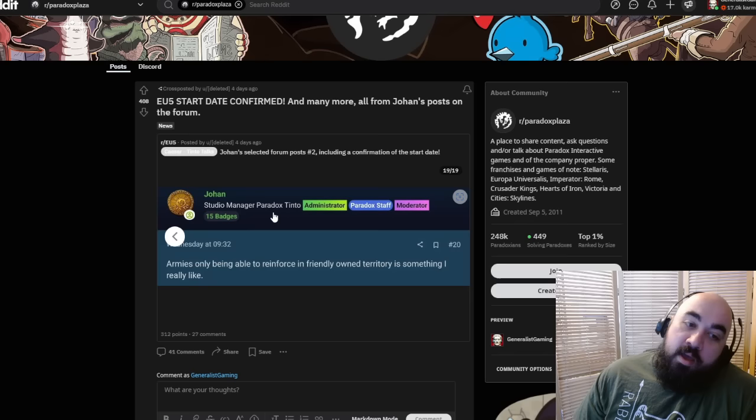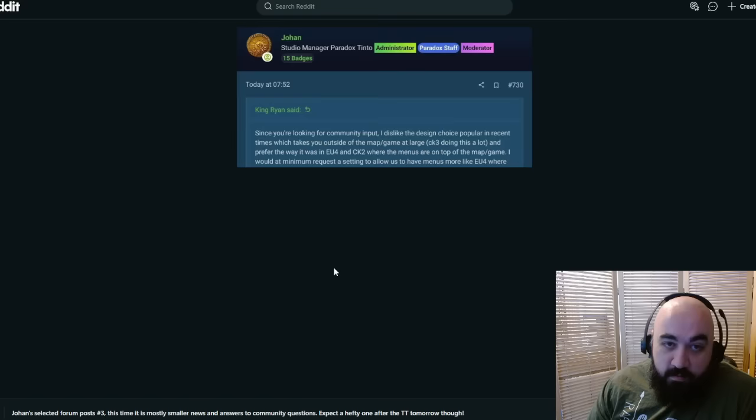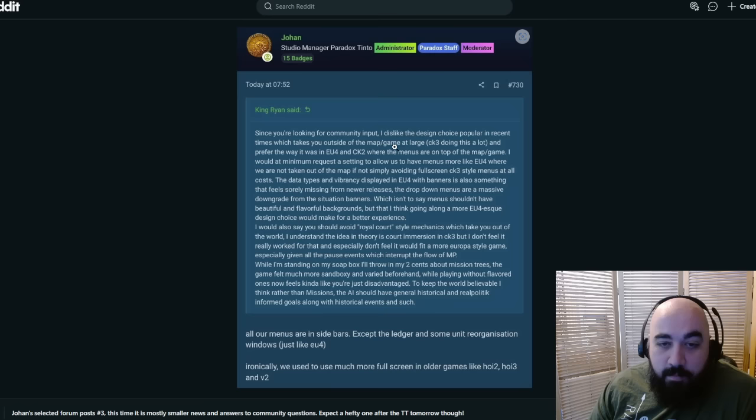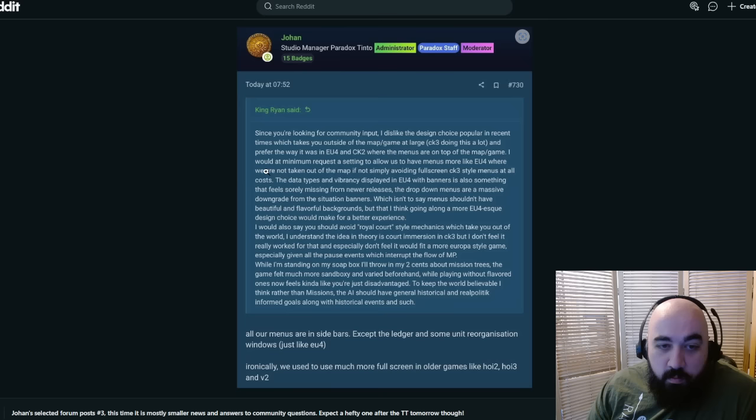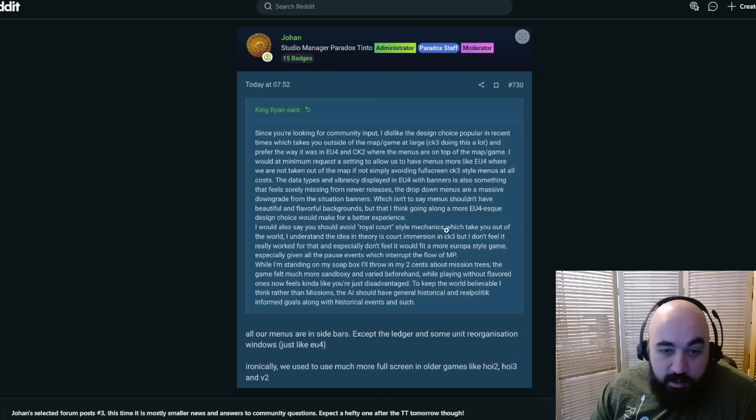That's the first batch from four days ago, and then one day ago there was another batch. Since you're looking for community input, I just like the design choice where you would take something from which takes you outside of the map slash game at a click. CK3 doing that a lot. Man, I think CK3 is like different because it's RP. Johan responds, all our menus are just in sidebars, except the ledger and some re-unit reorganization windows, just like EU4.